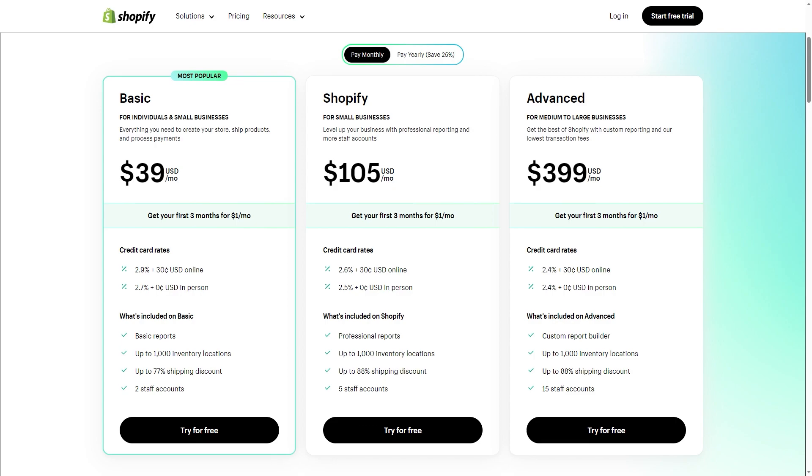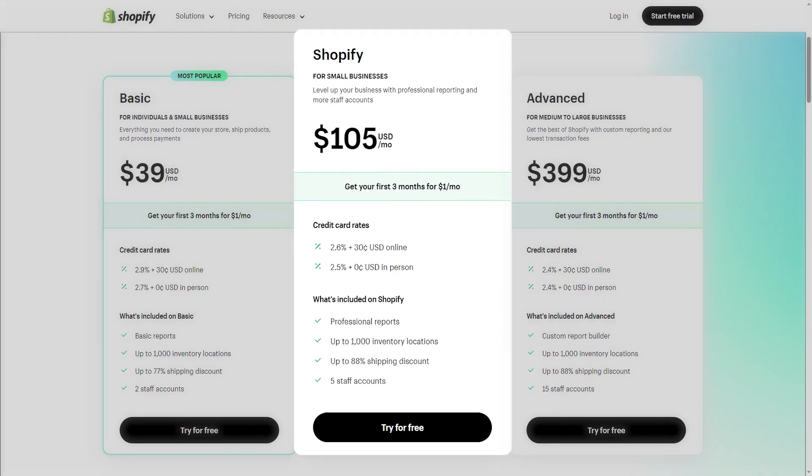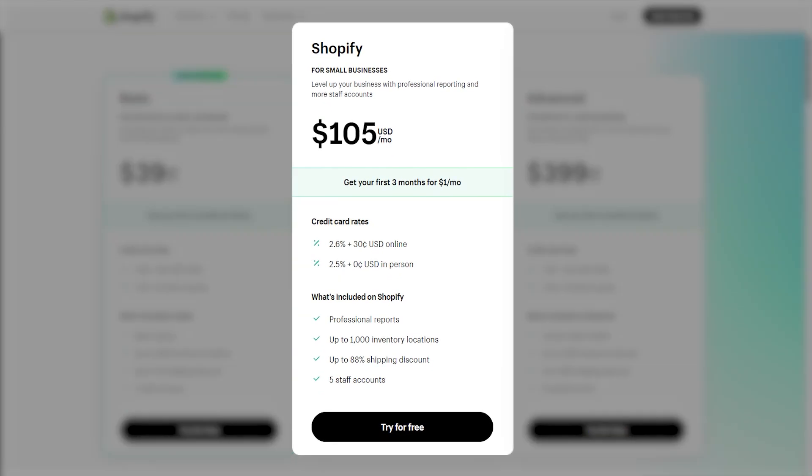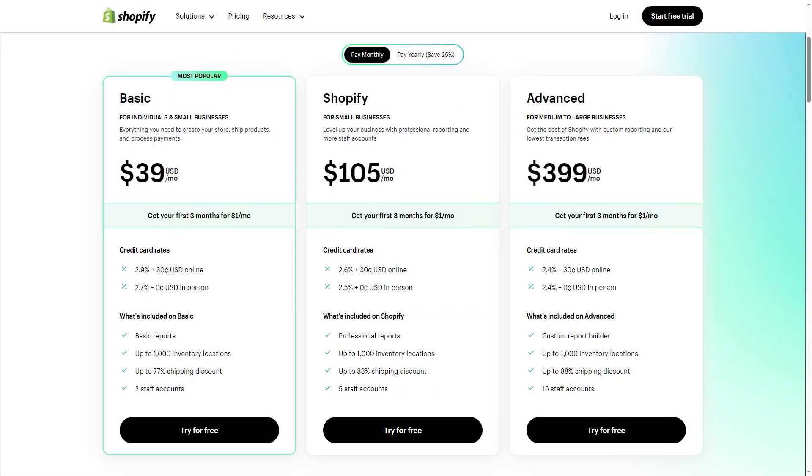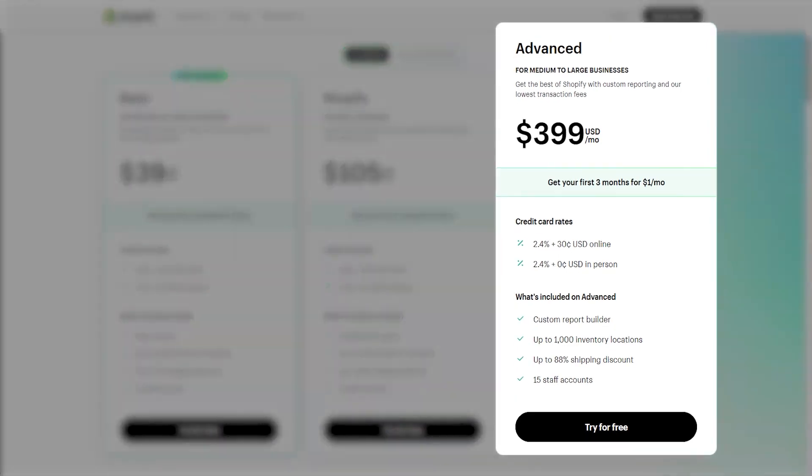For example, the Shopify tier gives you all the essentials offered in the Basic tier on top of professional business reports. It also increases the number of staff accounts from two to five, which gives room for more staff members to manage your online store. Similarly, the Advanced Shopify tier will give you much more customizable reports on top of bumping the staff number from five to fifteen.